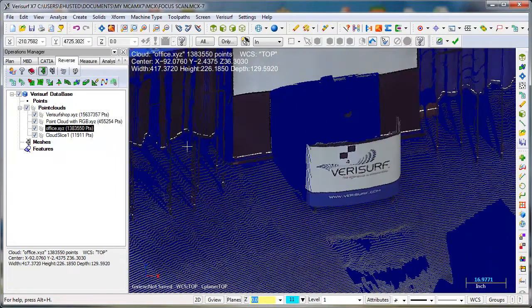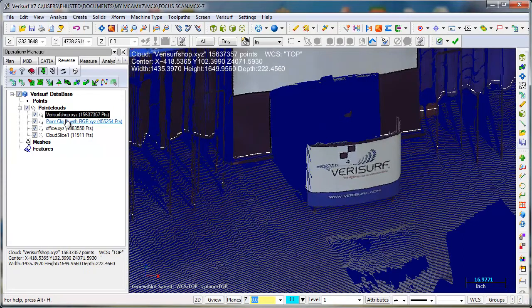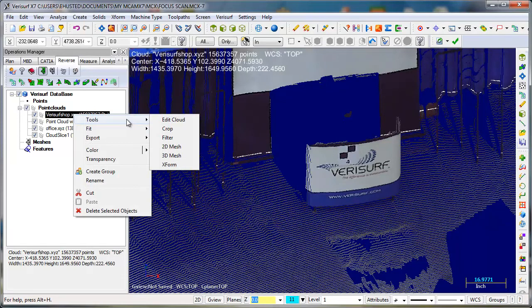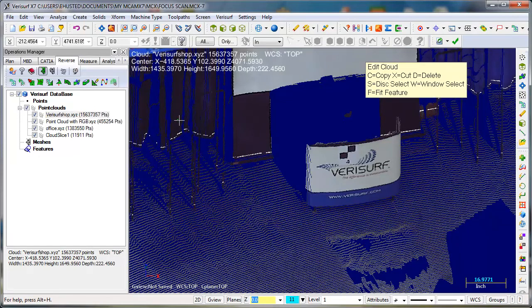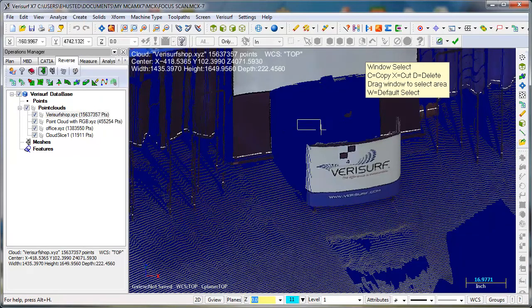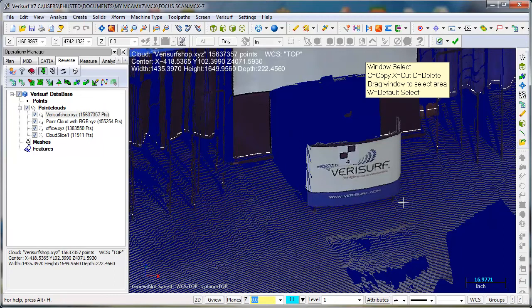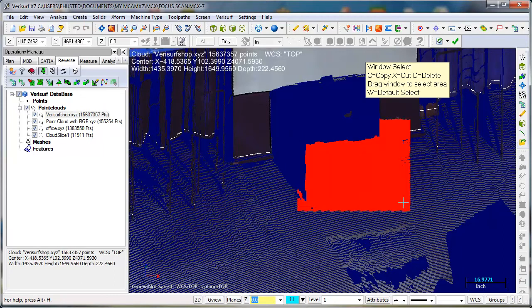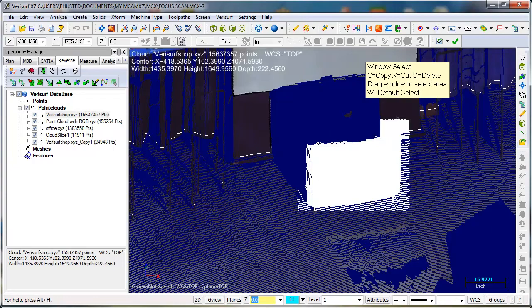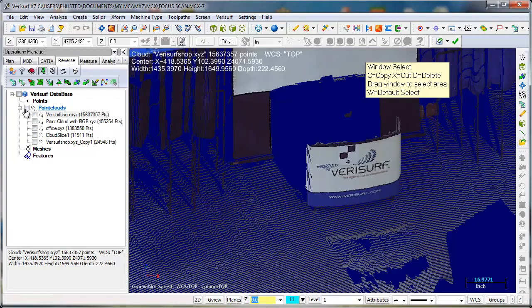Of course you can also use our crop tool, or you can edit. You can do a window. See, I just want to grab that, copy that out. High five.